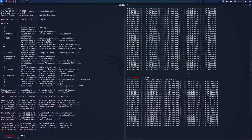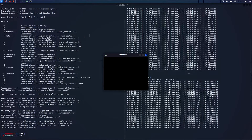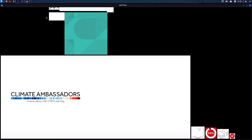Once you are done with your attack and don't want to sniff anymore, remember to disable packet forwarding. Here you can see the images that we've intercepted from the websites that were visited.